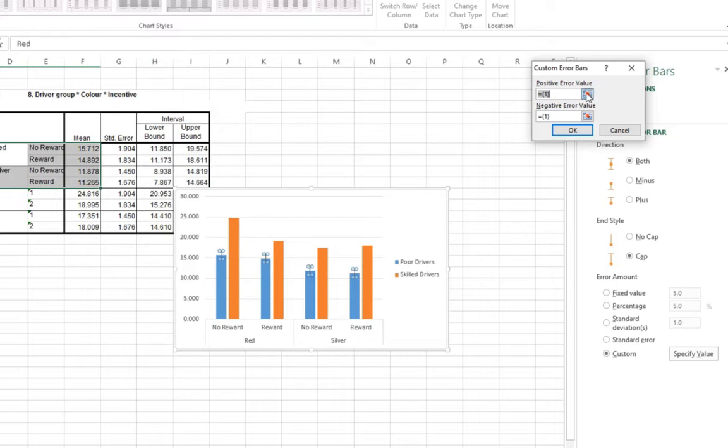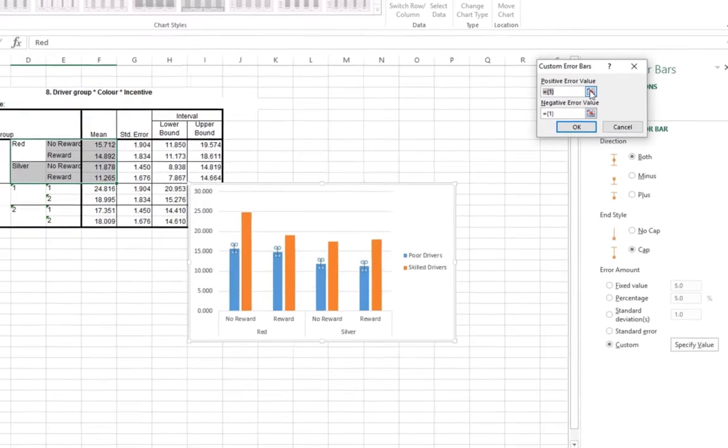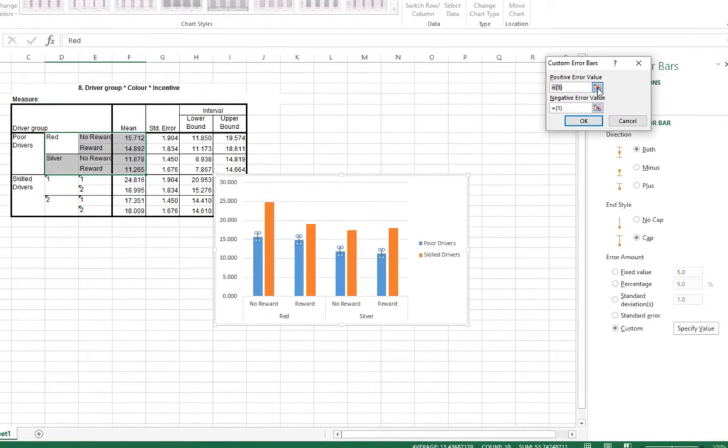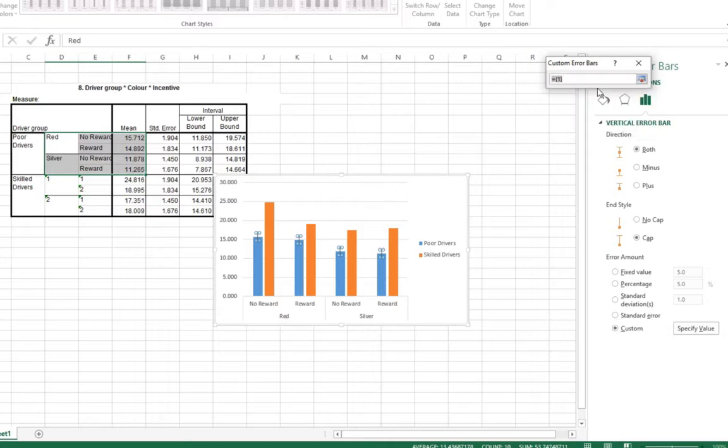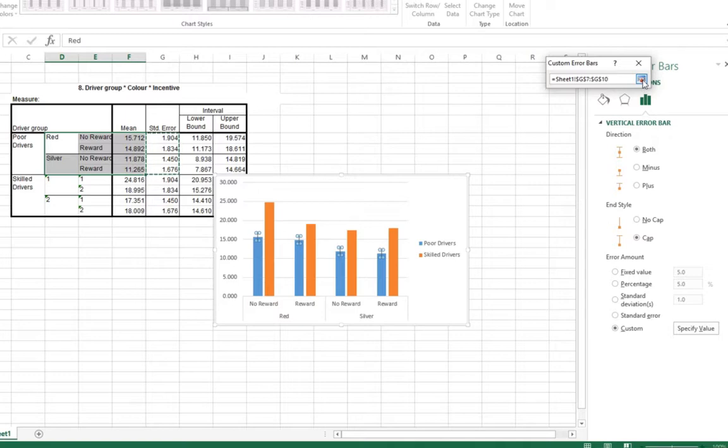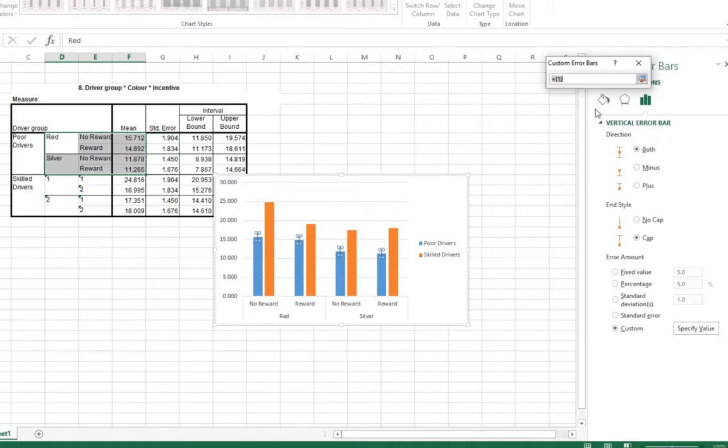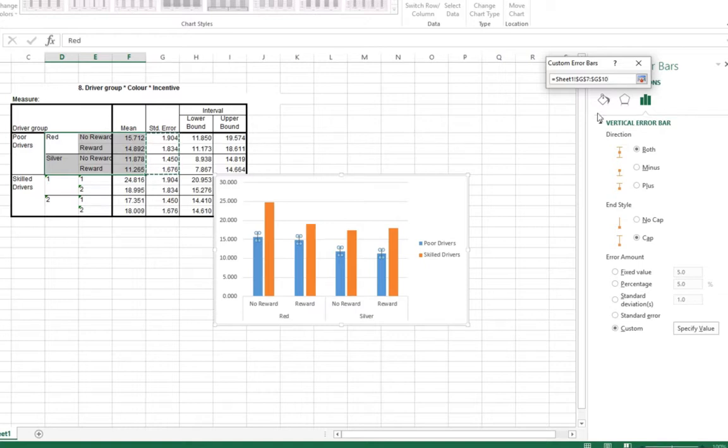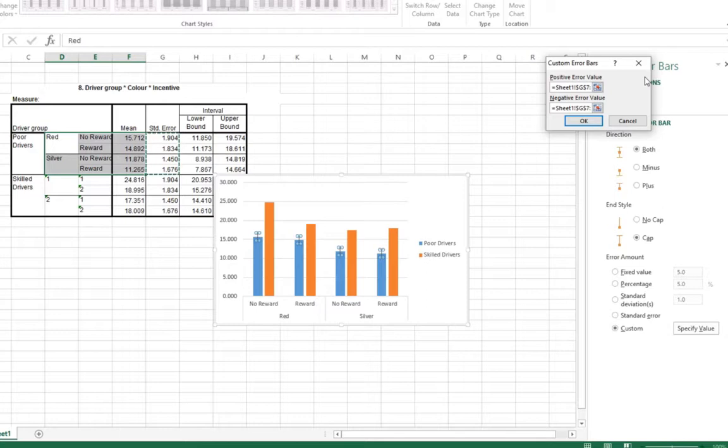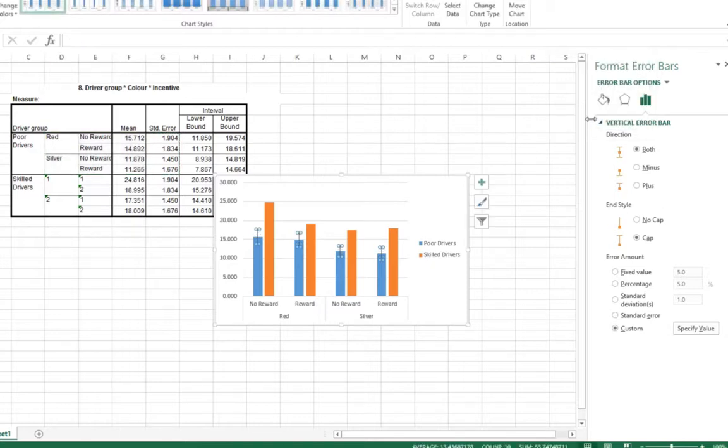Specify value. And here we have the option to point Excel to the cells where the values are. So positive error value, how high do you want the bar to go up from the starting point? I want it to go up one standard error. These are my standard error values. So we're going to click on here again. And then click negative error value. Same again. I want to go down as far as I want it to go up. Click on there. Click OK. There are error bars for my poor drivers.